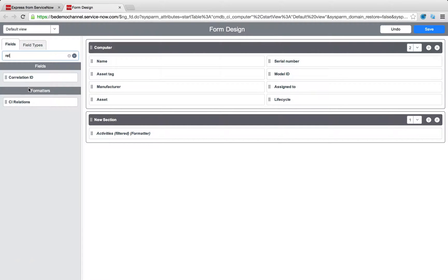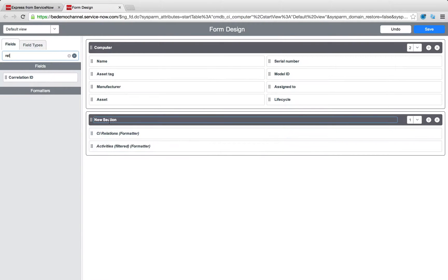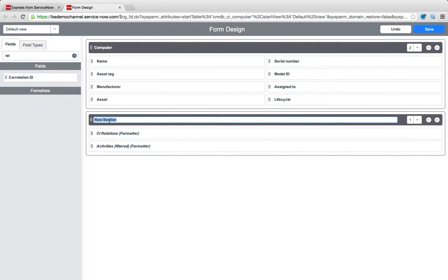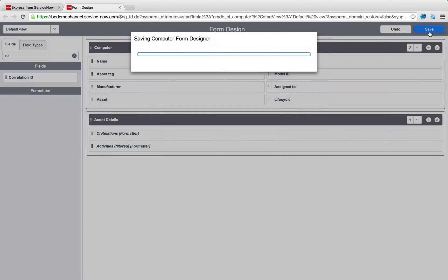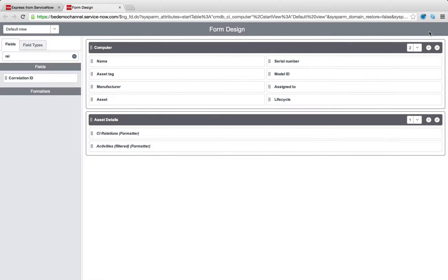Additionally, a second thing I'm going to add is the CI relations formatter, which will let me map upstream and downstream parent-child relationships. So we're going to call this, let's say, asset details and I'm going to press save once more.